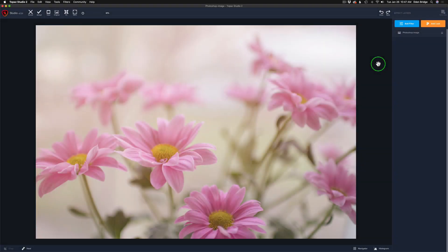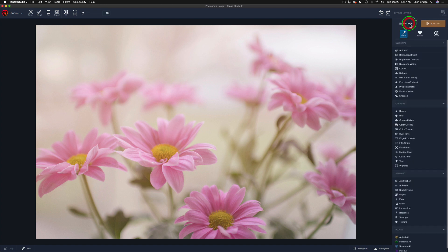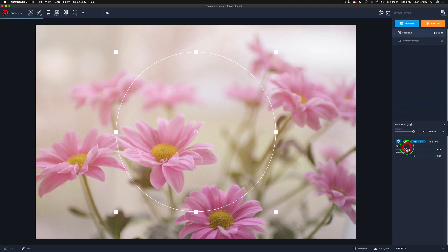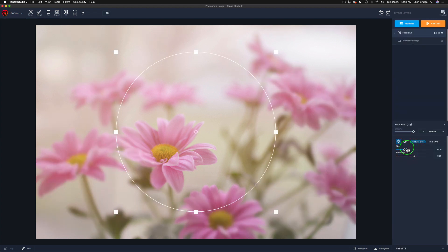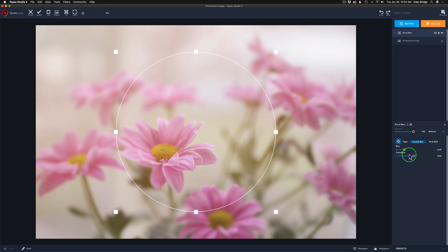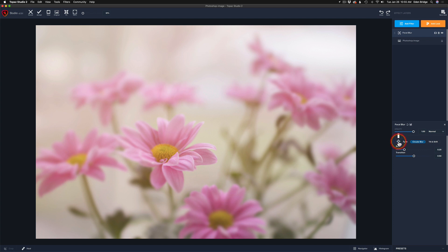And now that we're in Topaz Studio 2, let's click add filter and find the focal blur tool, which is right here or the focal blur filter, whichever you like. I'm going to click it and we have a nice blur already. This is a really simple tool to use, but it's very effective. You have a blur slider here and a transition slider. You have two different types of blurs, a circular blur and a tilt and shift blur. And you also have this target right here. And this is basically just turns on and off this target interface right here.